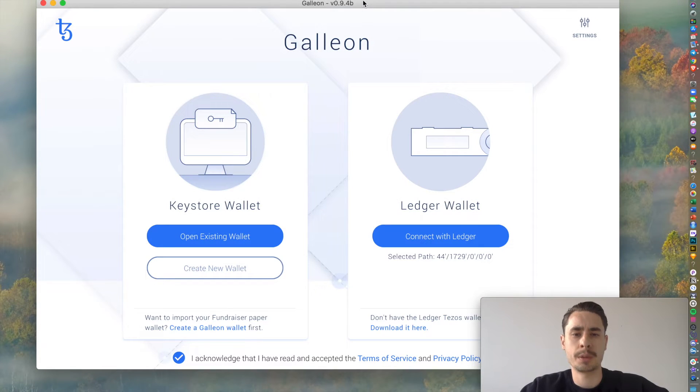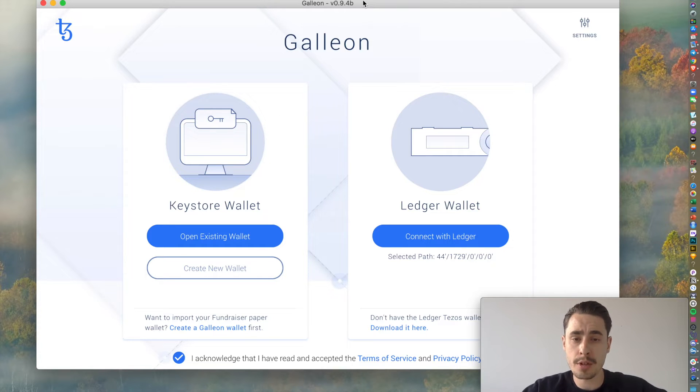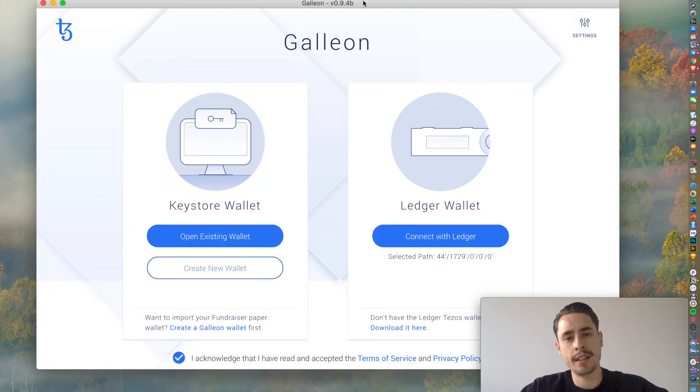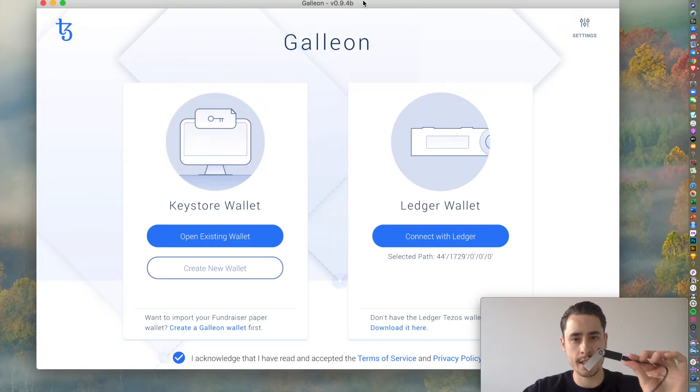Today in this tutorial, I would like to run you through the process of how you can set up your Galleon desktop wallet as well as how you can delegate your Tezos using Galleon and your Ledger.